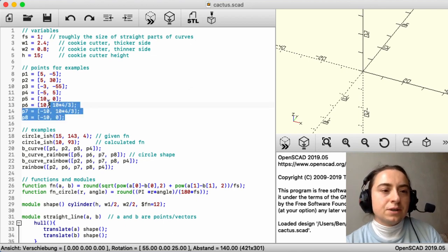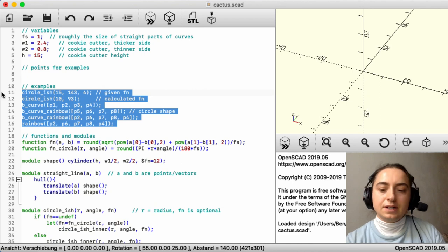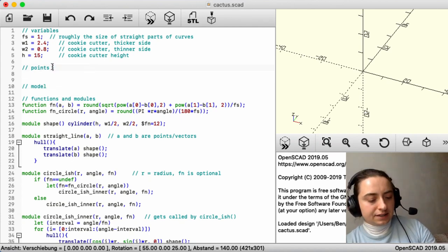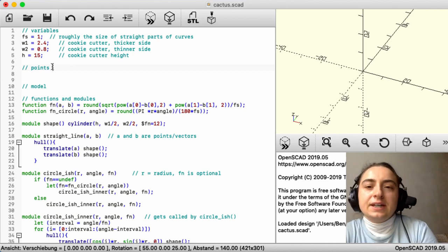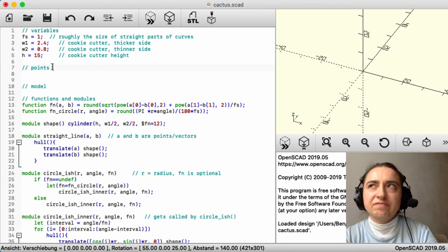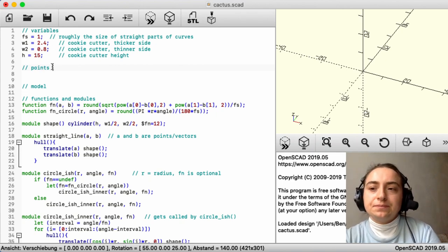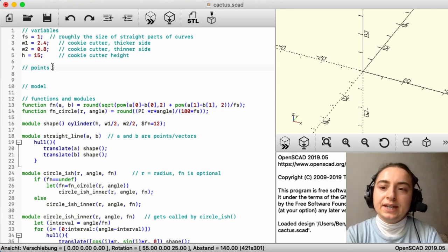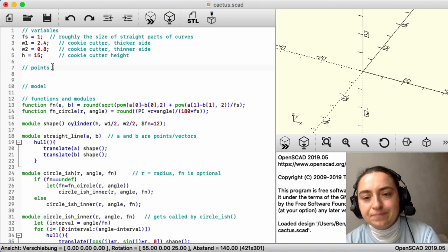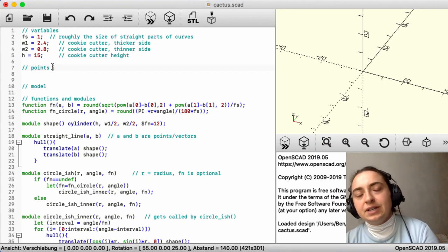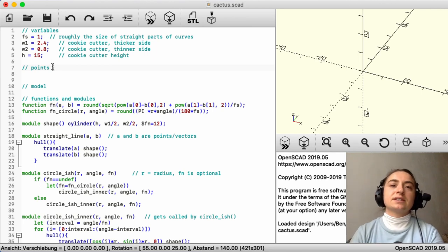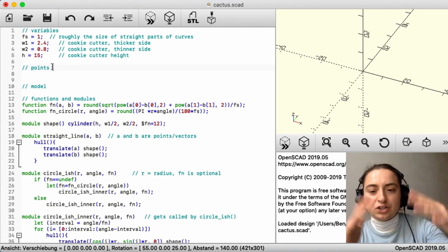Now we can delete this example code and start writing our own file. When I write OpenSCAD, I think in terms of code rather than visually, so I often draw a sketch by hand before coding. For a cookie cutter we have the advantage of building something two-dimensional, so we can use an SVG file. You can make your own or download a Creative Commons licensed SVG file that matches the shape you want to build.